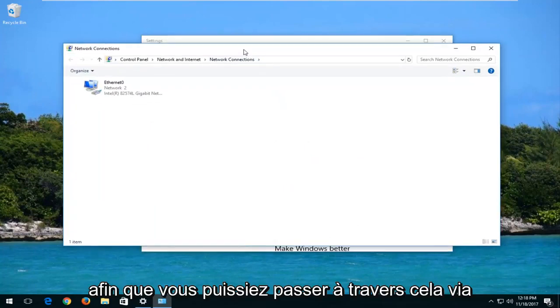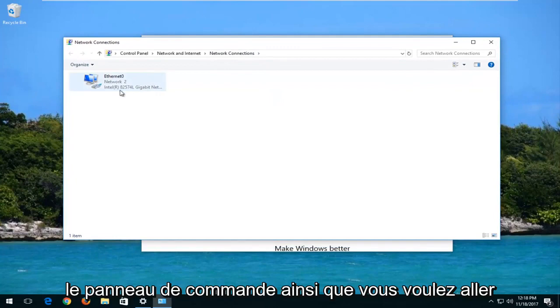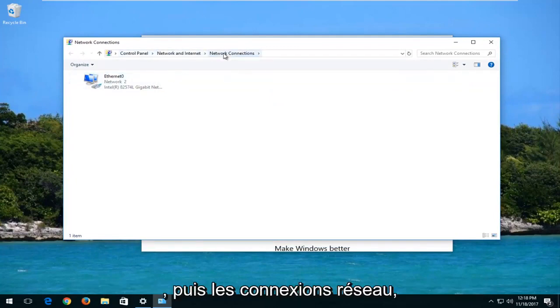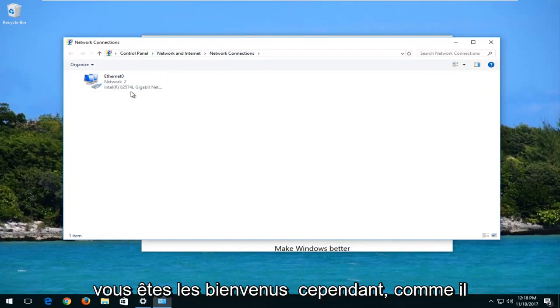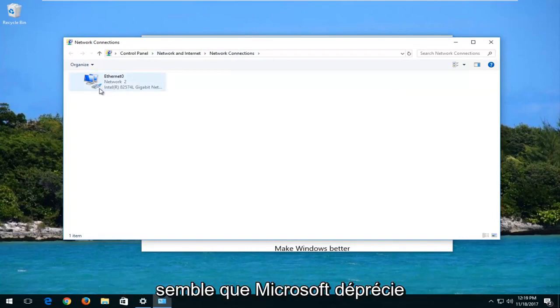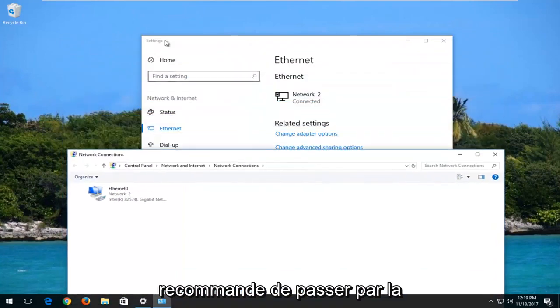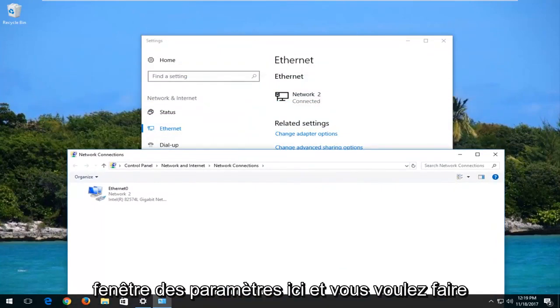So you can get through this through the Control Panel as well. You want to go underneath Control Panel, Network and Internet, and then Network Connections. You're welcome to do that. However, since it looks like Microsoft is depreciating the Control Panel in the future, I'd recommend just going through the Settings window here.